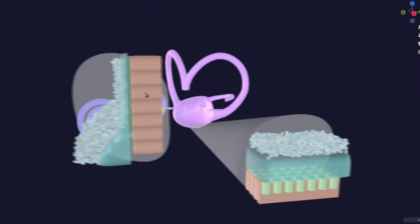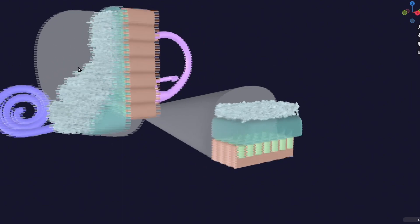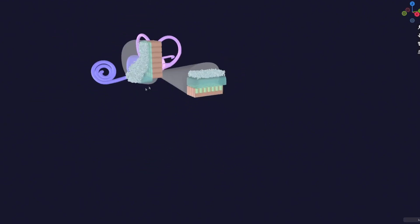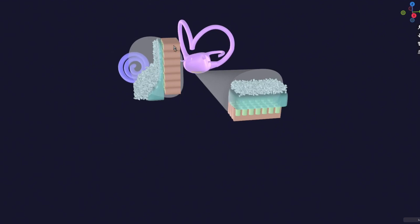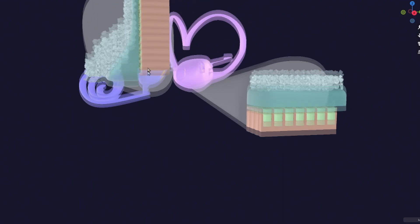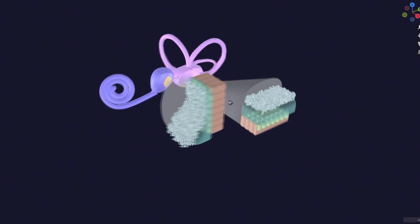The otoconia and otolithic membrane in the saccule are displaced slightly downward due to gravity. These stones are denser and heavier than the jelly-like material, so they displace the otolithic membrane in response to gravity — making them gravity sensors. Because this person is standing on Earth with the head vertically oriented, gravity causes the otolithic membrane of the saccule to be displaced downward.